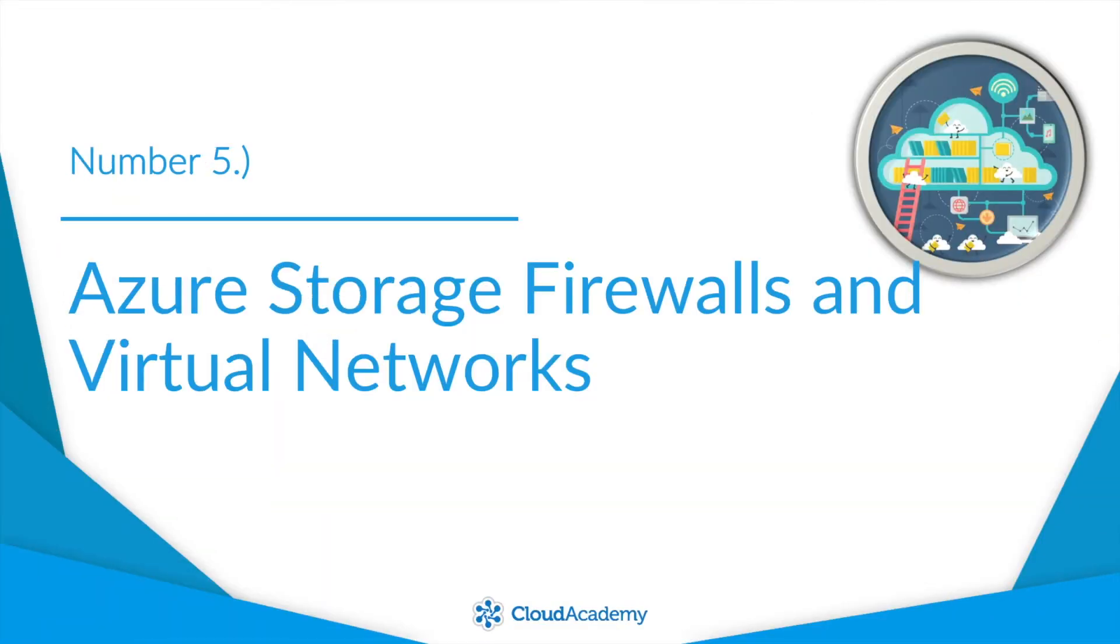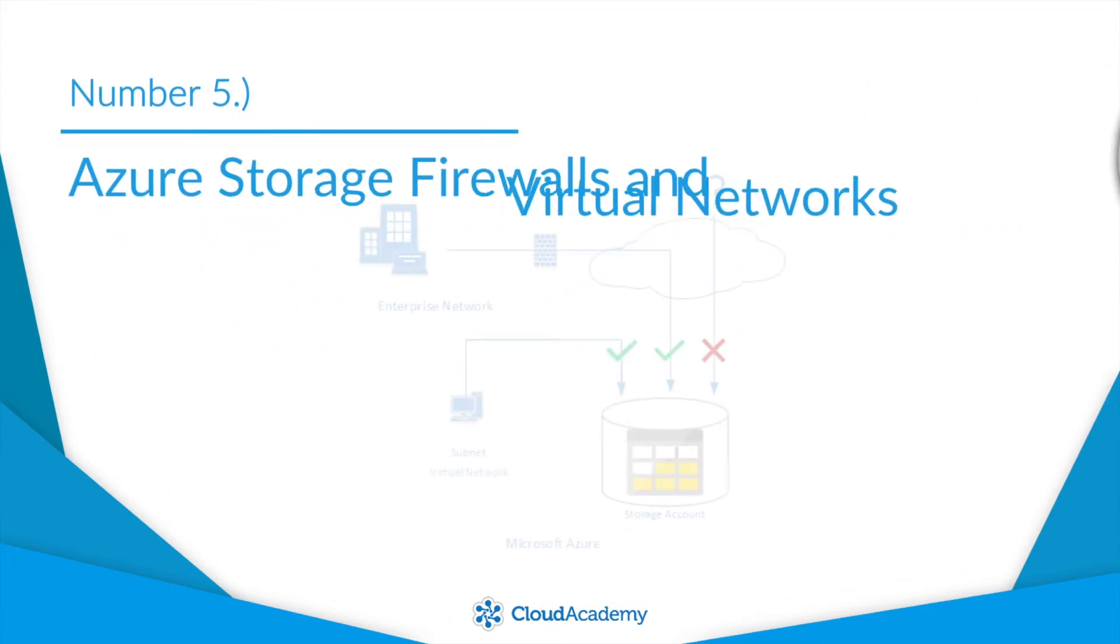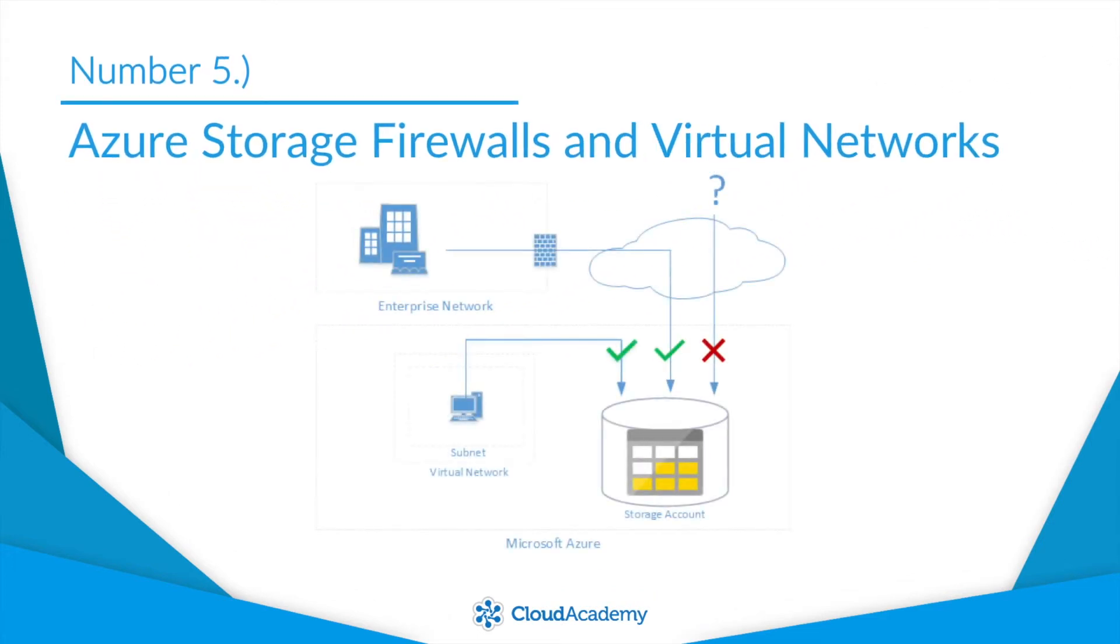Number five, Azure Storage Firewalls and Virtual Networks. We've seen more than a few examples in the news of customer data being leaked because it was sitting out on some publicly accessible cloud storage bucket. Granted, these were all examples of best practices being ignored.